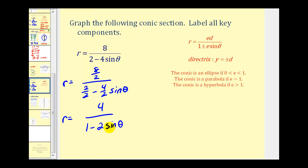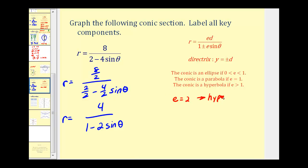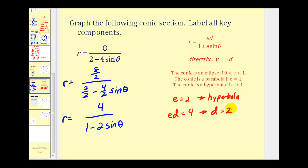From this form, we can determine that the eccentricity e is equal to two, which tells us we have a hyperbola. We can also determine that e times d must equal four. Since e equals two, we know that d is equal to positive two. And since our denominator contains one minus two sine theta, we're going to have a horizontal directrix at y equals negative two.